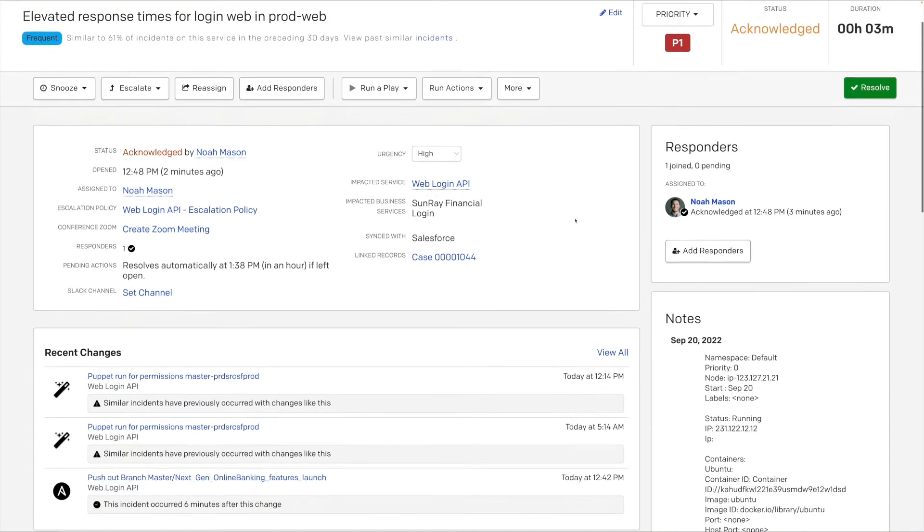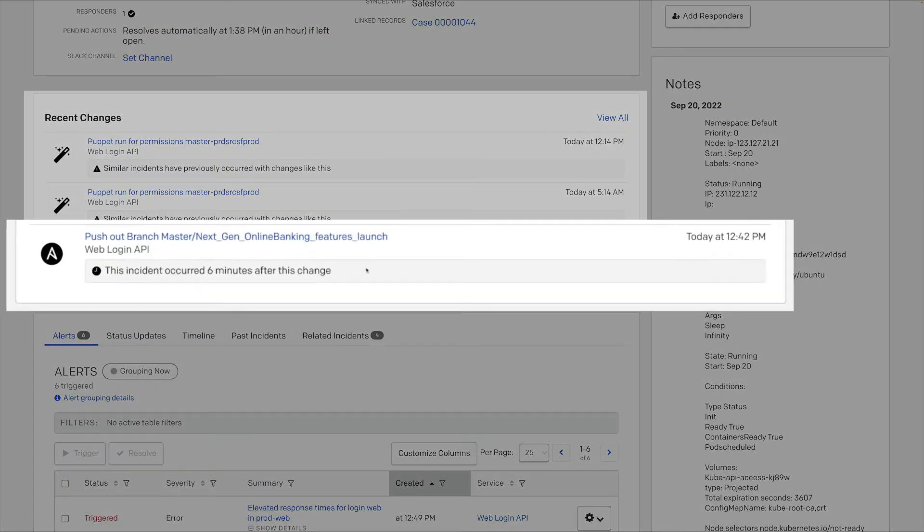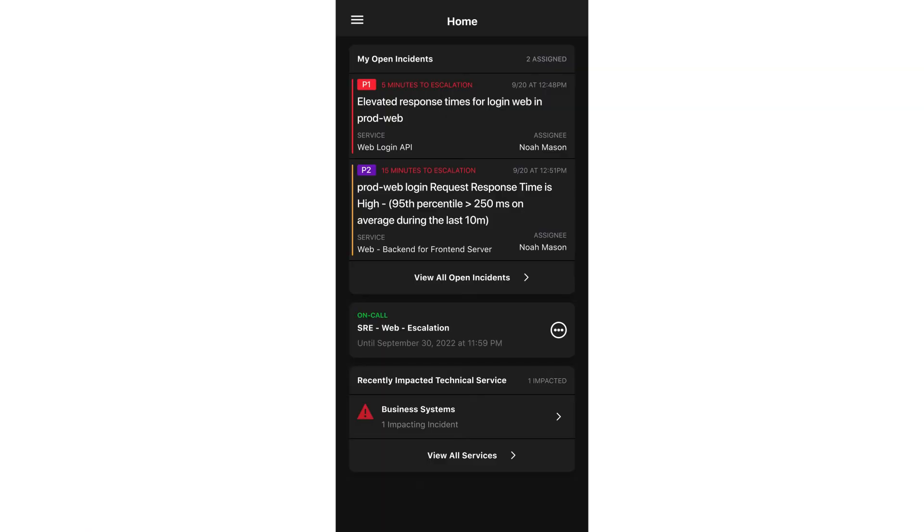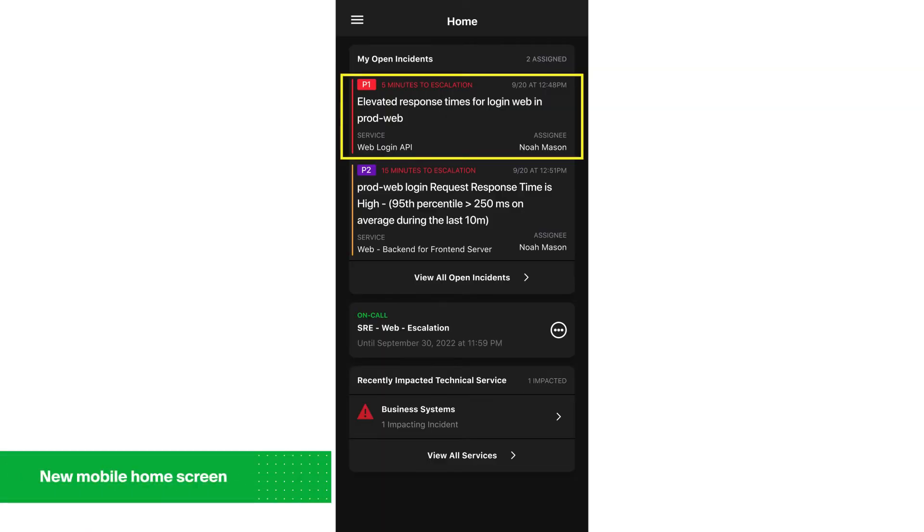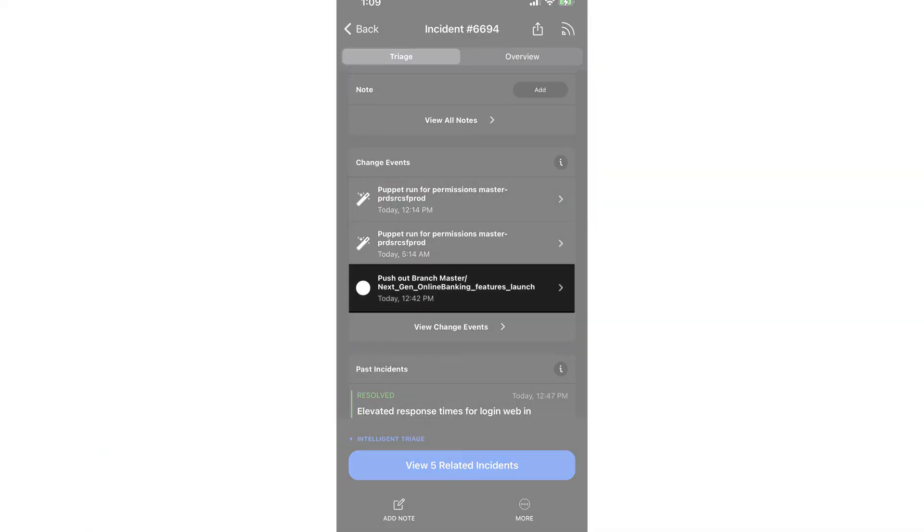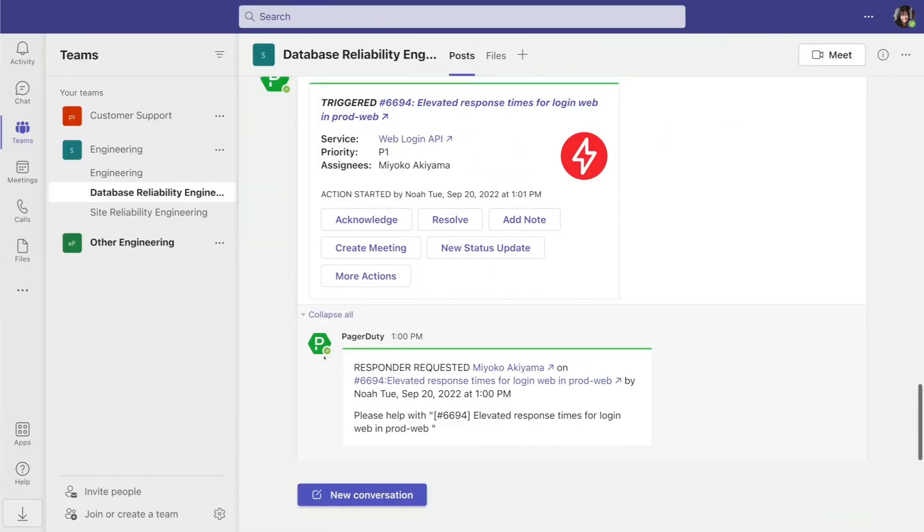While troubleshooting further, Noah sees that a deployment for Sunray's online banking was pushed minutes before this incident, specifically in the affected regions. Bingo! He's found the likely source of the issue.